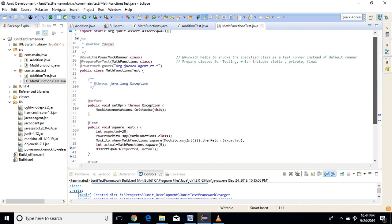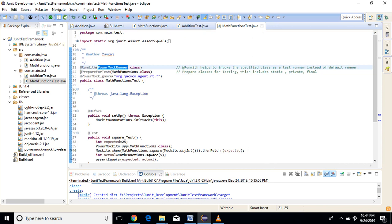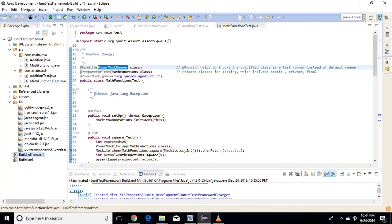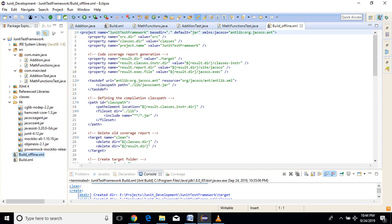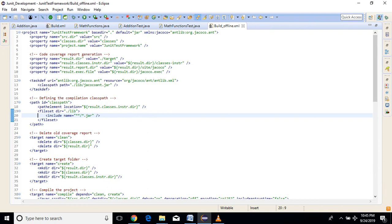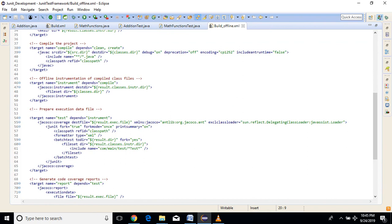To generate code coverage for static classes or classes which use the PowerMock framework, you have to add extra jars — that is jacoco-agent. There are also supporting jars you need to add. I have created a separate build.xml file so it will be easy to understand exactly what the difference is. All the steps are the same, just I have added one more step: that is offline instrumentation.